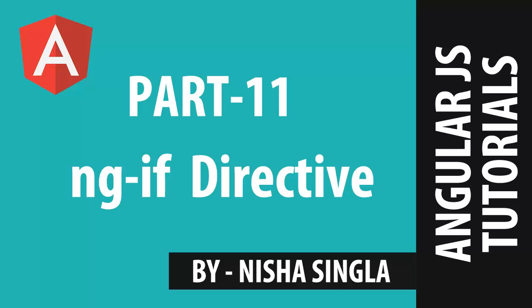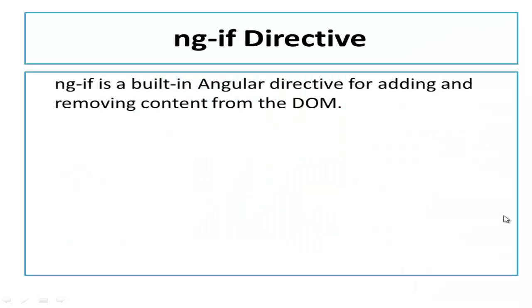Welcome back to AngularJS Tutorial Series Part 11. My name is Nisha Singla and in this video we will learn about NGIF Directive.